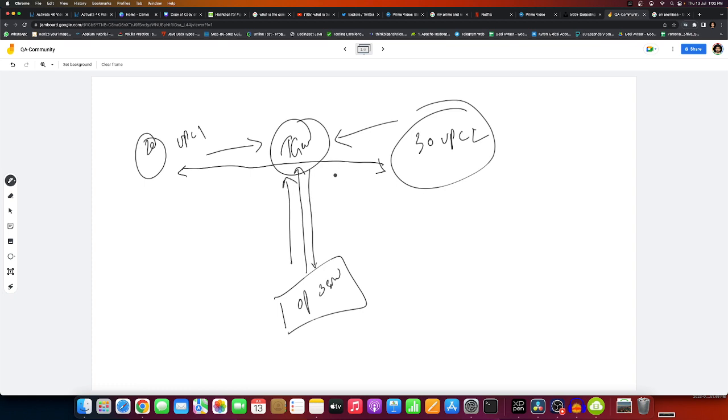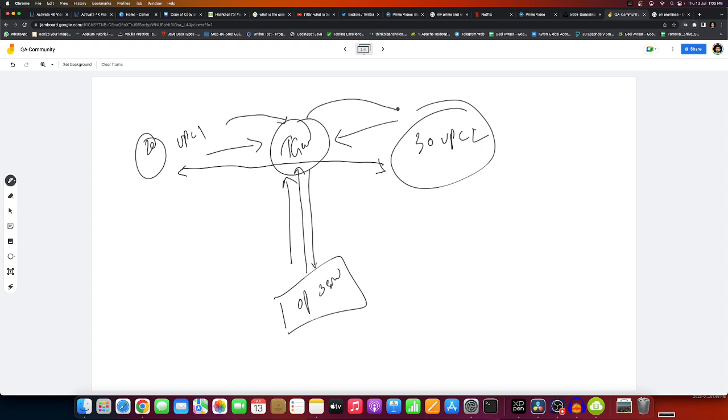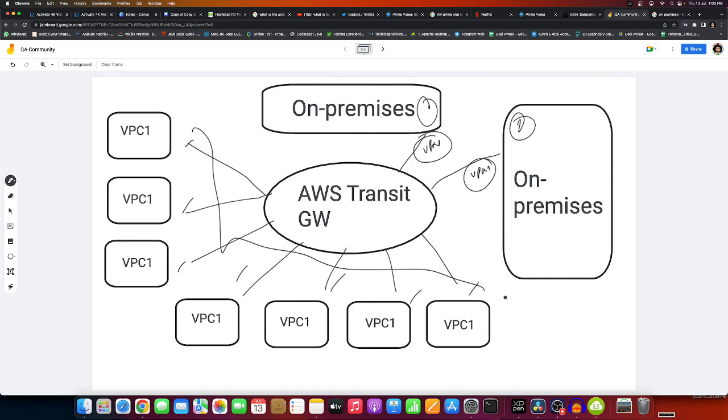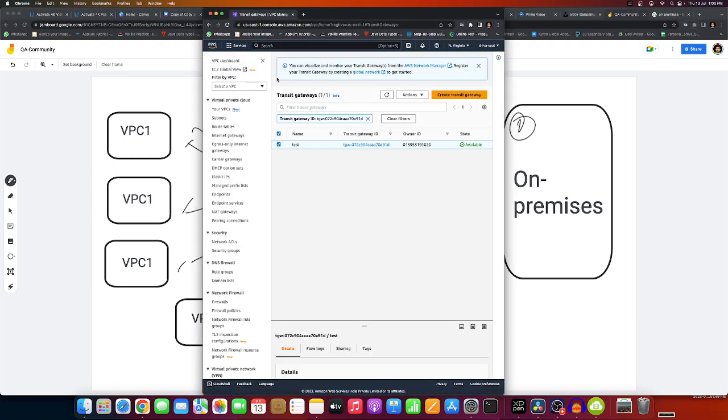It's really easy with Transit Gateway. You go through the Transit Gateway and it enables connections between all the internal VPCs, on-premises servers, or any other data center. You can directly hit the gateway through a VPN and access other resources.